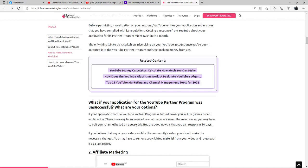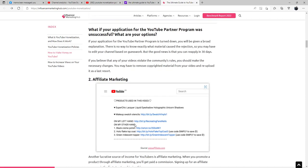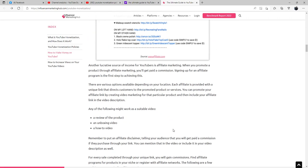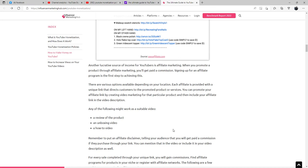As a last resort, affiliate marketing. Another lucrative source of income for YouTubers is affiliate marketing. When you promote a product through affiliate marketing, you'll get paid a commission. Signing up for an affiliate program is the first step to achieving this. There are various options available depending on your location. Each affiliate is provided with a unique link that directs customers to the promoted products or services. You can promote your affiliate link by creating video marketing for that particular product and then include your affiliate link in the video description.